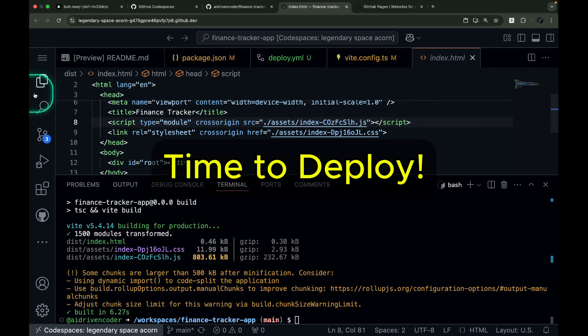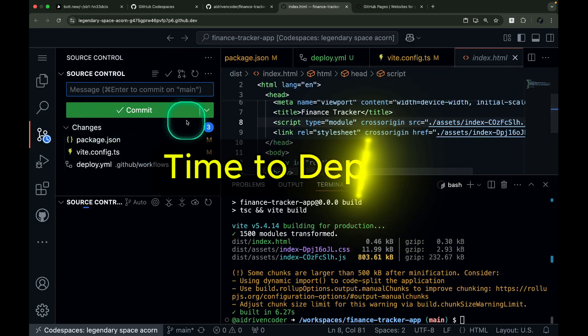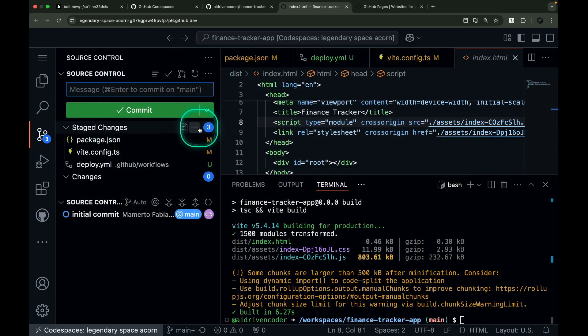Now it's time to deploy. Let's commit our changes and push them to GitHub.